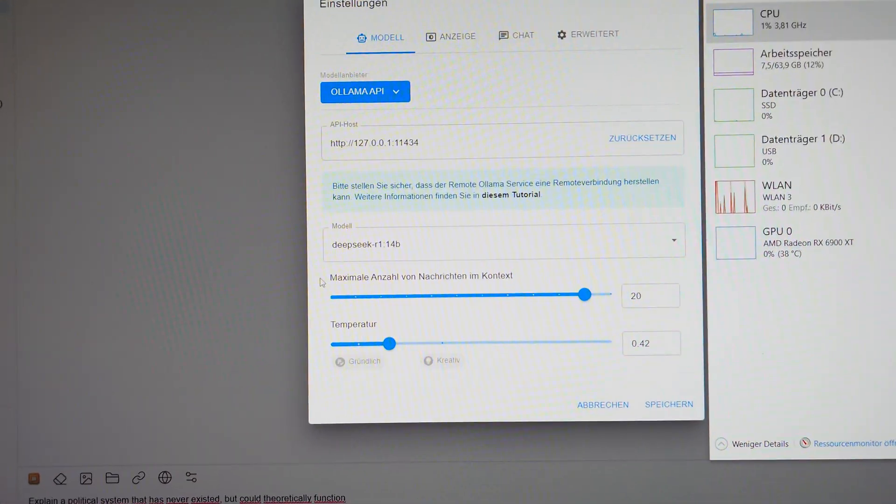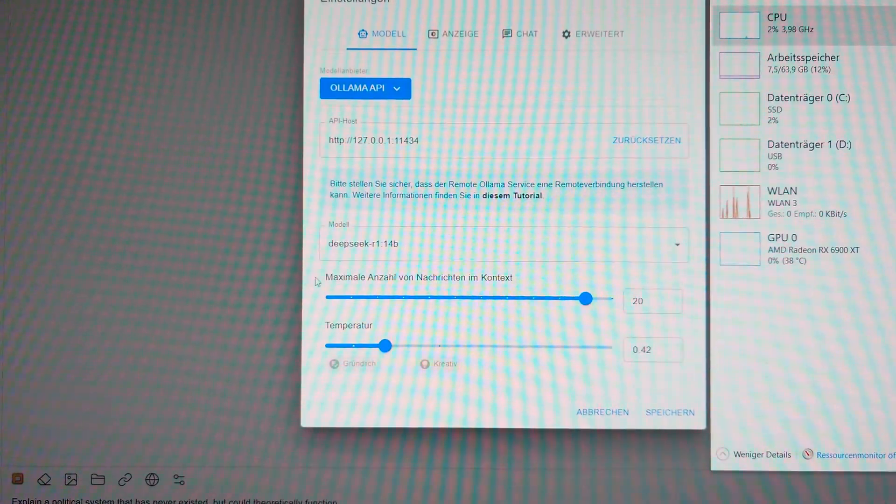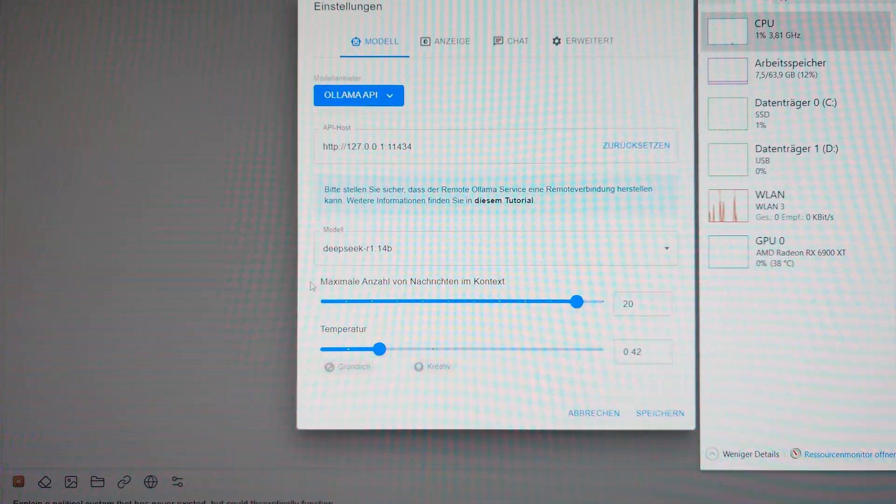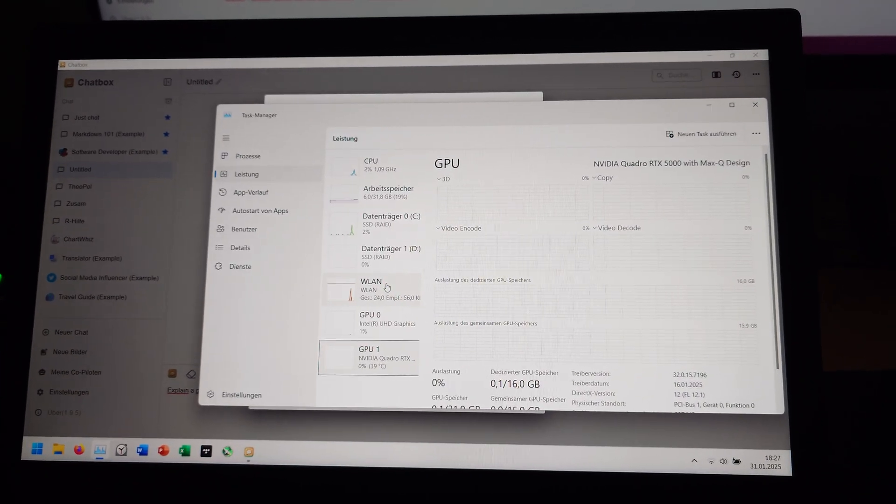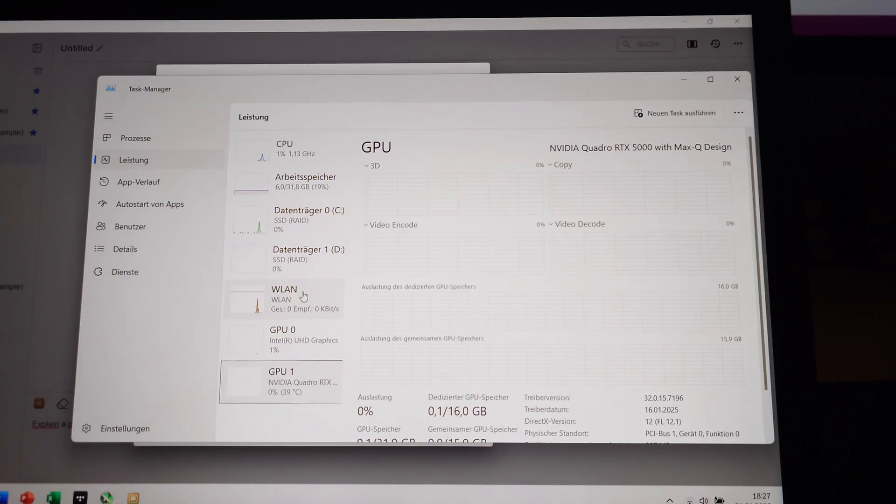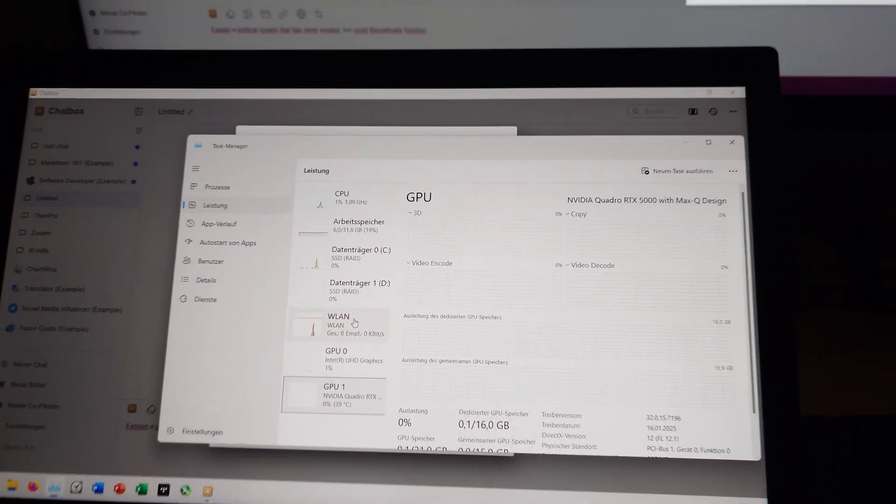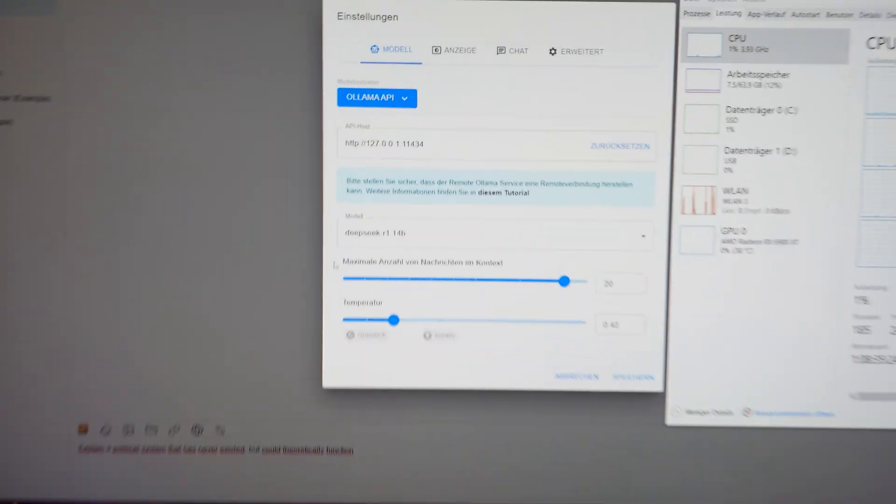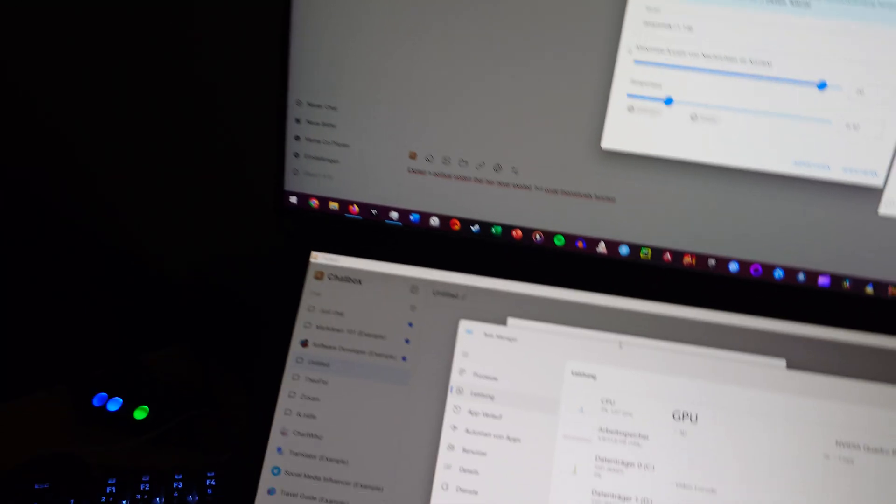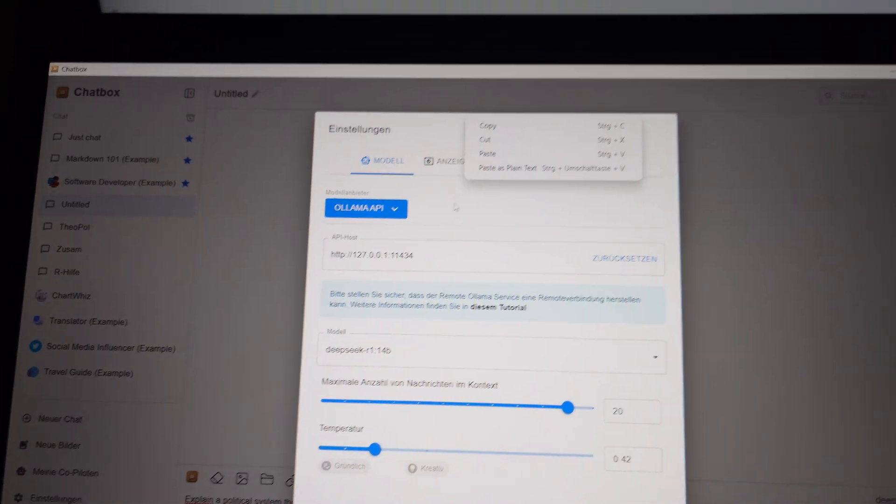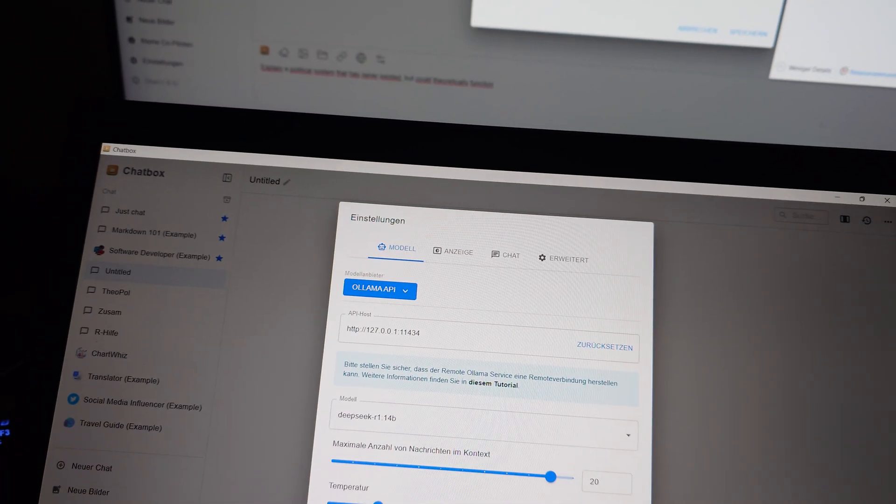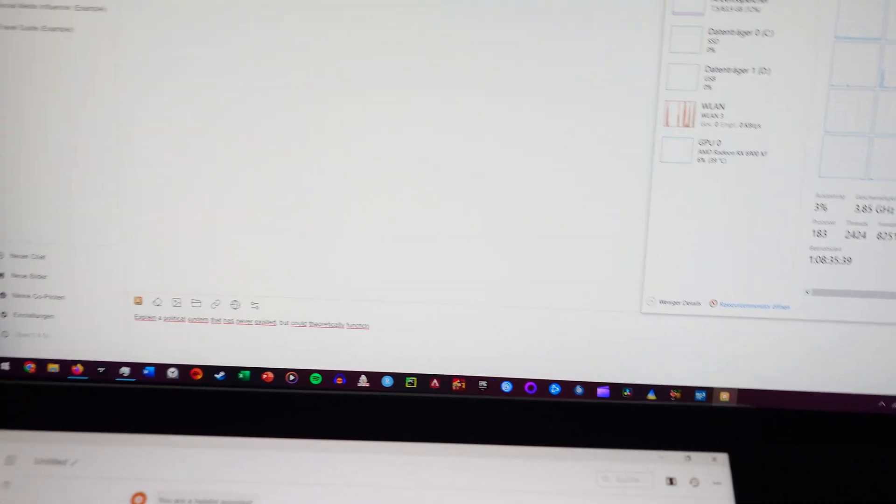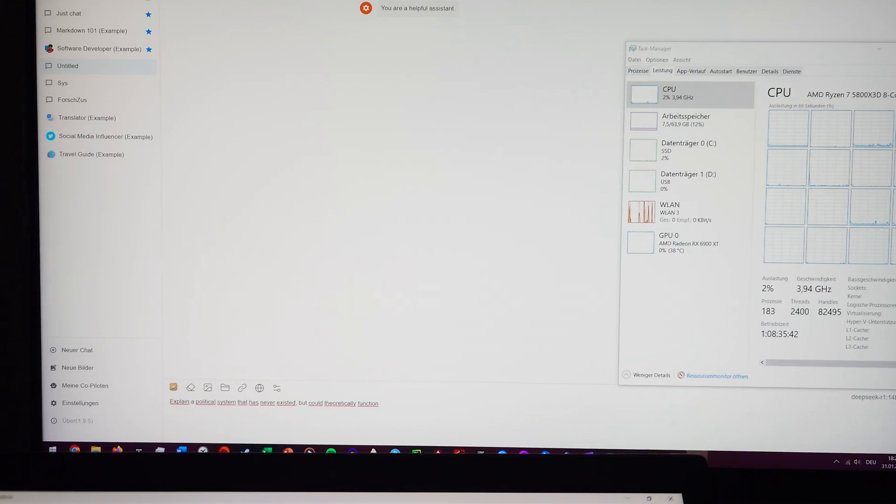So let's go ahead and run this model. We're going to use the same prompt on both systems. We are running the R1 14B model, which is the biggest distilled model which still fits inside the VRAM capacity of my RTX 5000. It's the biggest model I'm able to run on this machine if I want to run it on a GPU. We have the same parameters on both systems. Let's save both of them and run them at the same time.